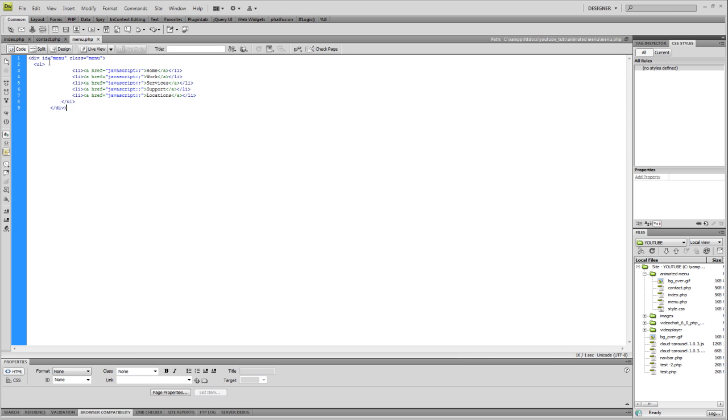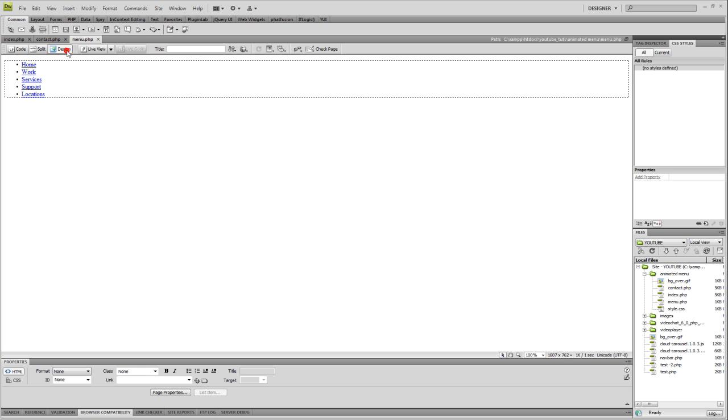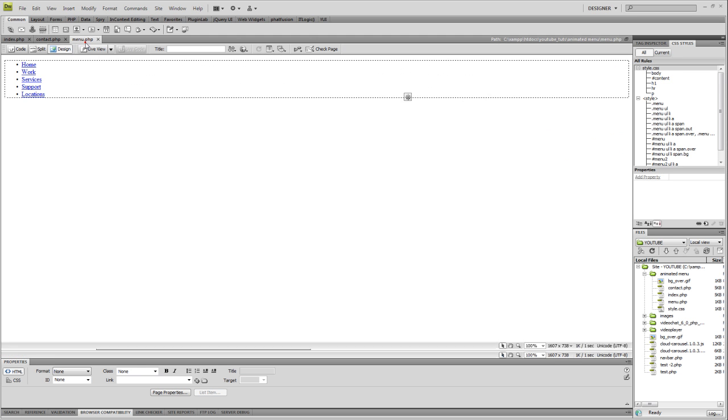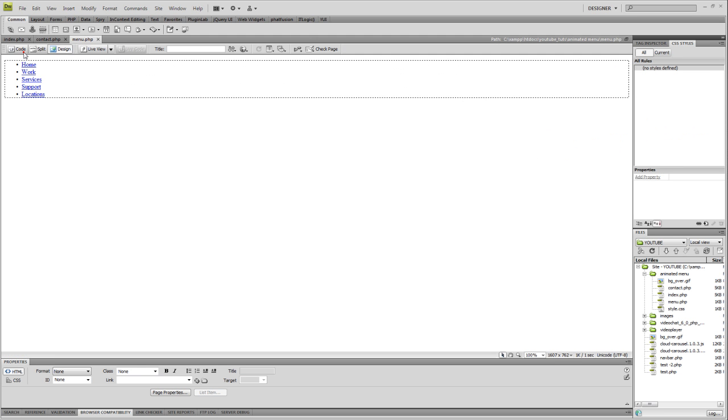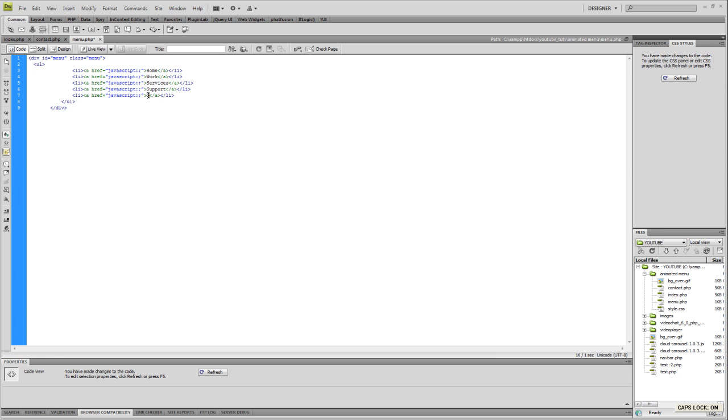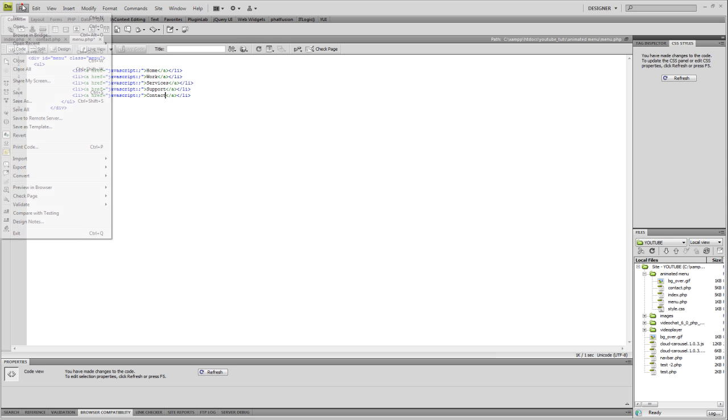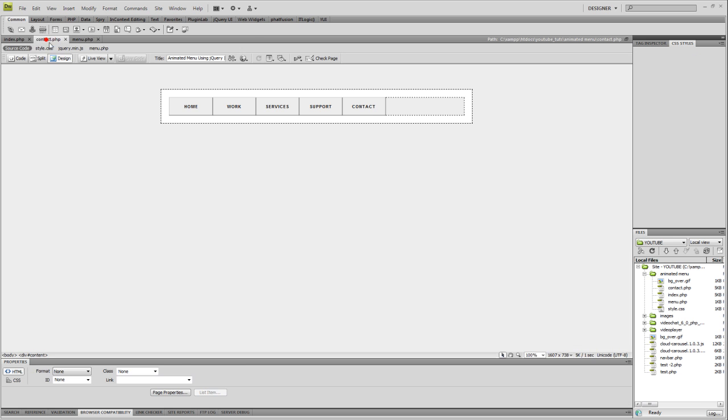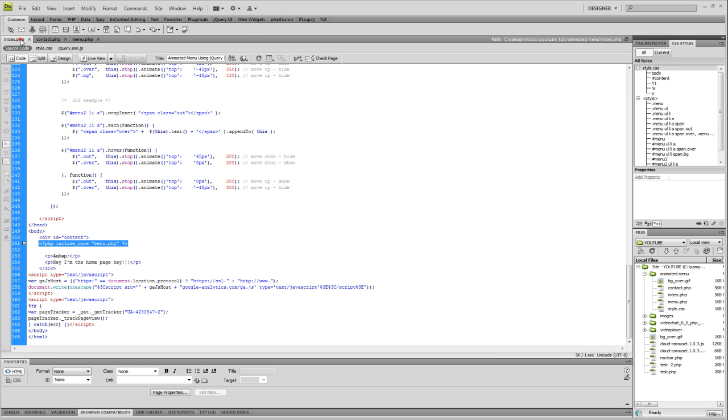Let's go to code view. Let's change 'locations' to say 'contact' and we're going to save.